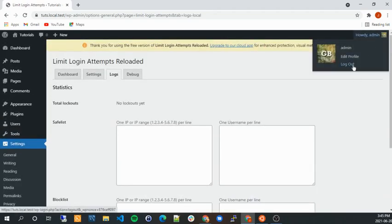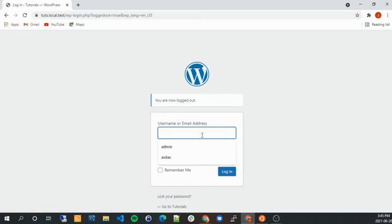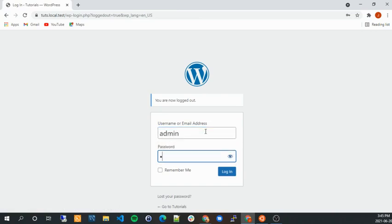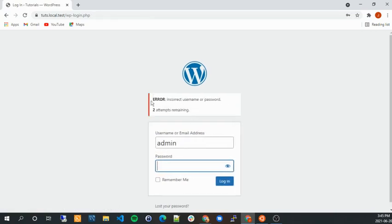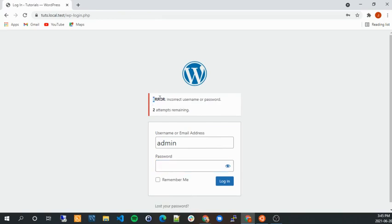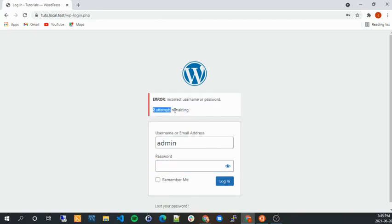So now we're going to log out and we're going to try to log in with admin and put a random password. And you see, there are two attempts remaining. So if I do another attempt, essentially what's going to happen is I'm going to be locked out.